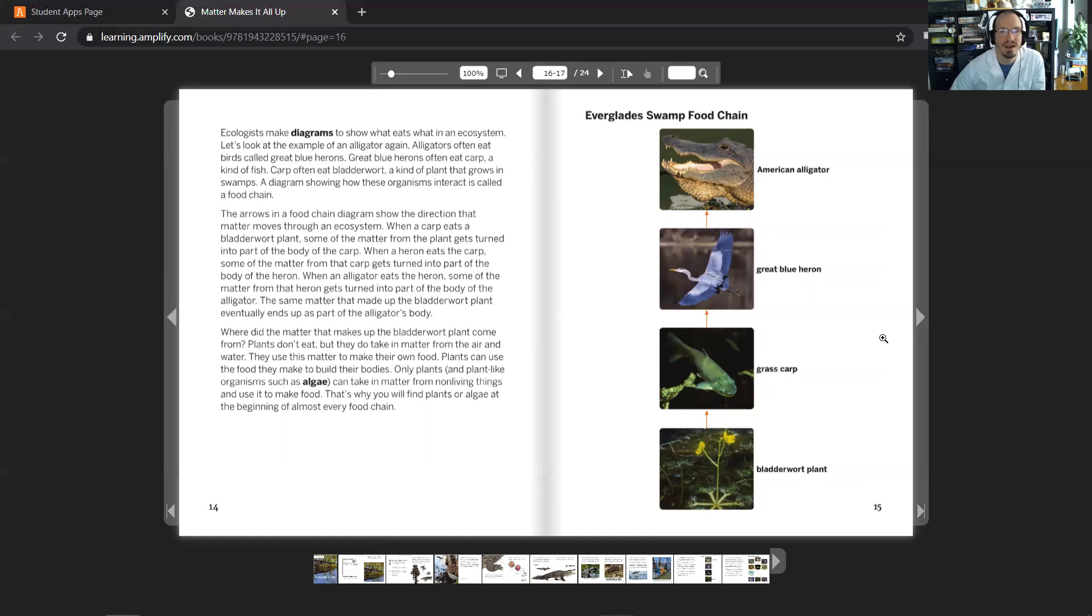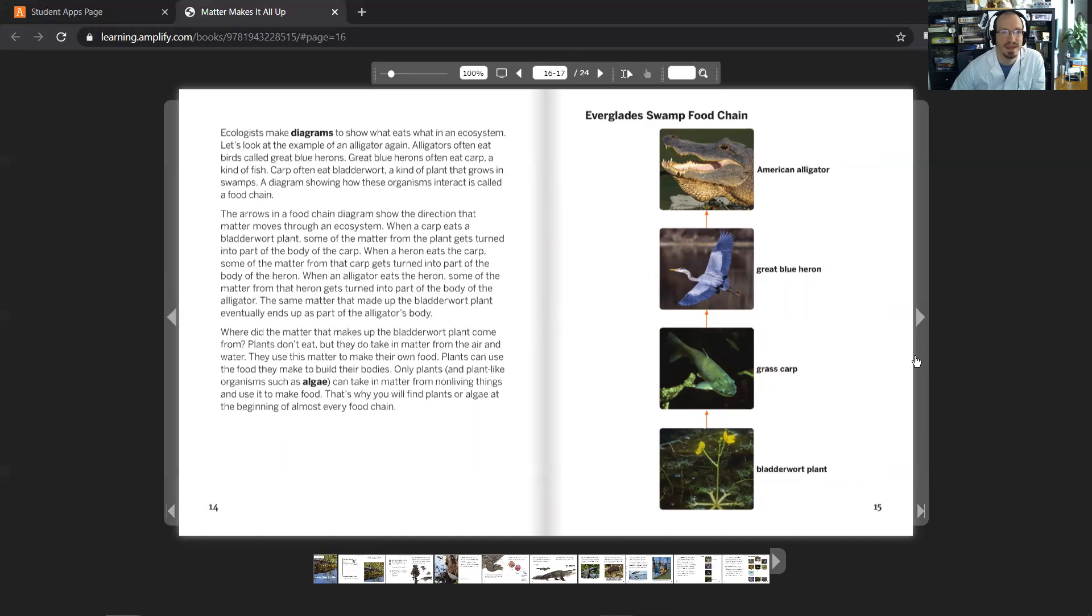The arrows in the food chain diagram show the direction that matter moves through the ecosystem. When a carp eats a bladderwort plant, some of the matter from the plant gets turned into part of the body of the carp. When a heron eats the carp, some of the matter from the carp gets turned into part of the body of the heron. When an alligator eats the heron, some of the matter from that heron gets turned into part of the body of the alligator. The same matter that made up the bladderwort plant eventually ends up as part of the alligator's body.